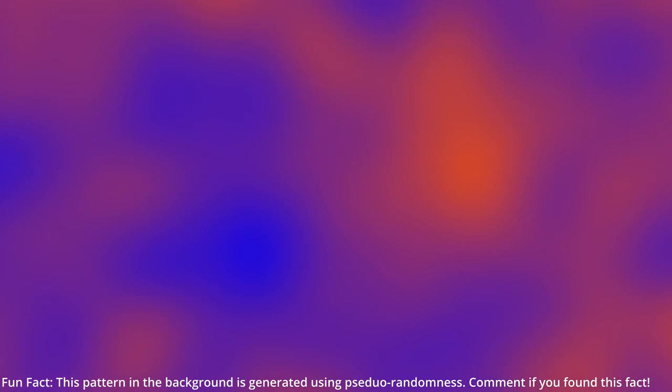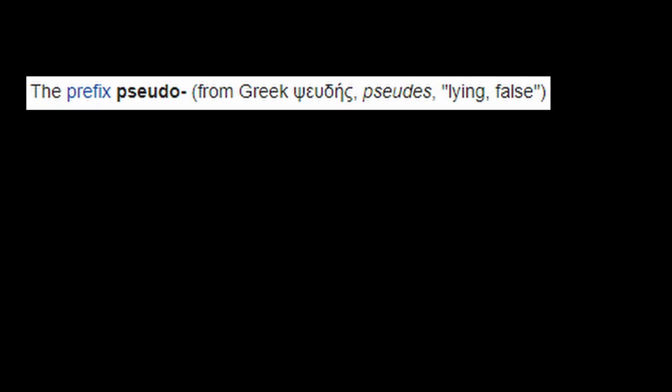First, before I lose your trust, I have to clarify that this random number isn't really random. It's a sort of false random. A pseudo-random generator, I could say.